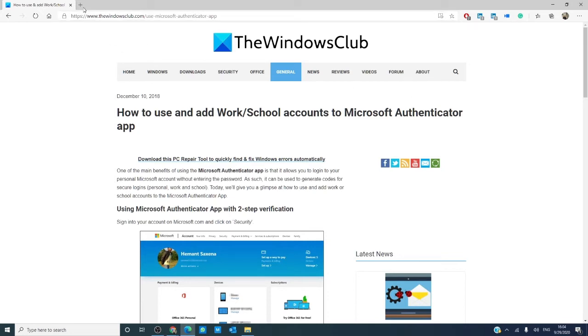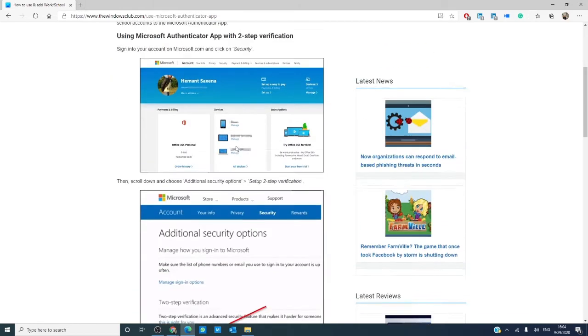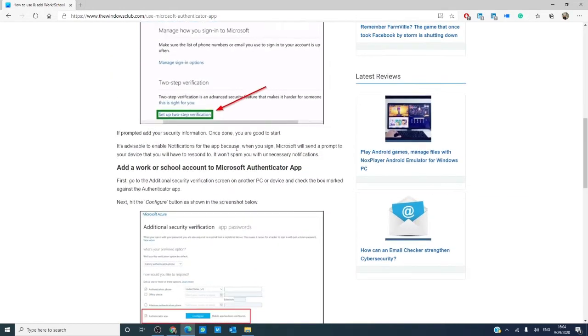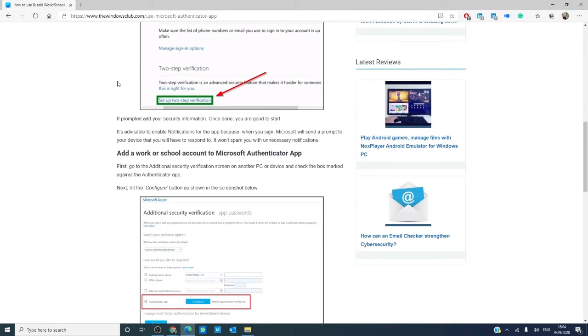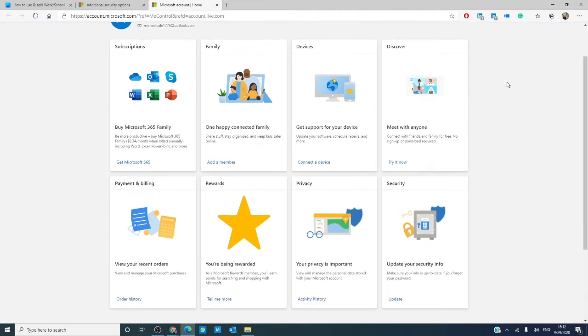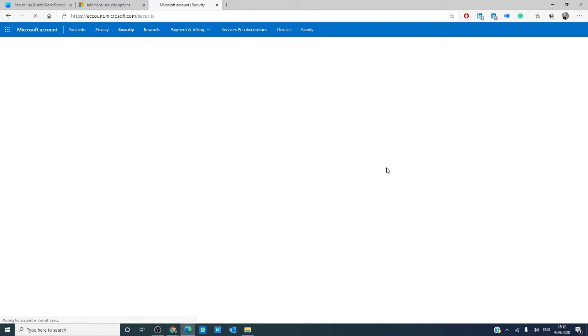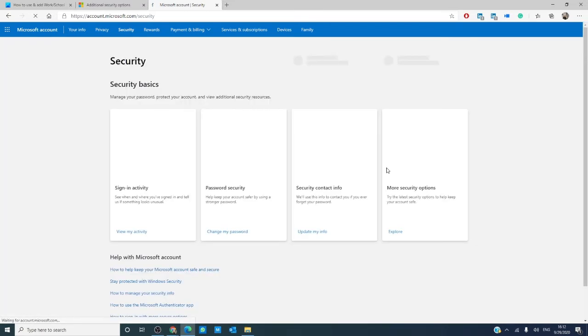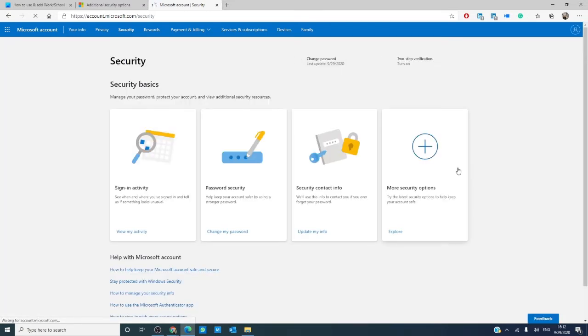Let's start by signing into your Microsoft account, then go to additional security options. You might be asked to log in again, so don't be alarmed.